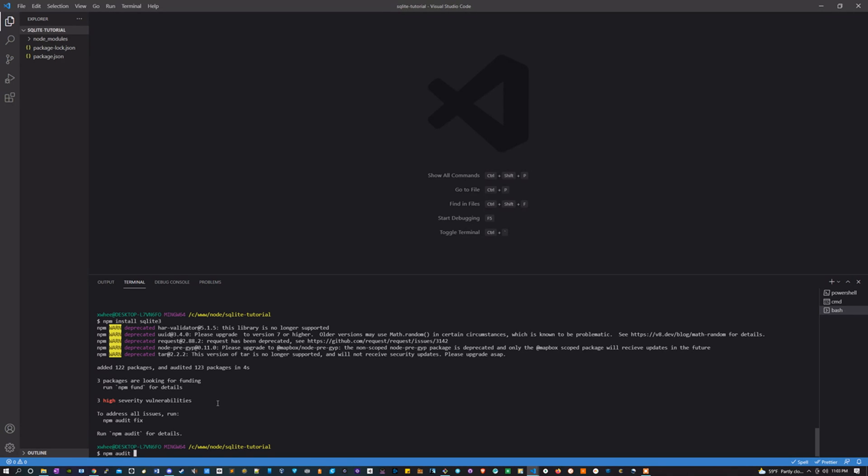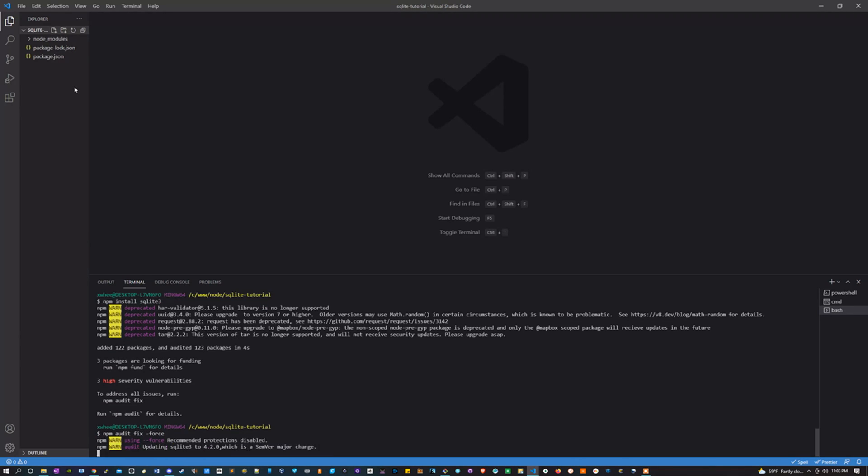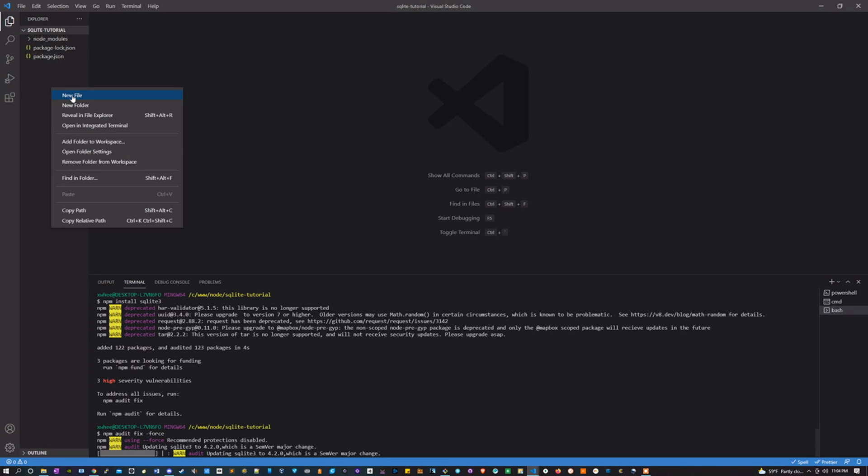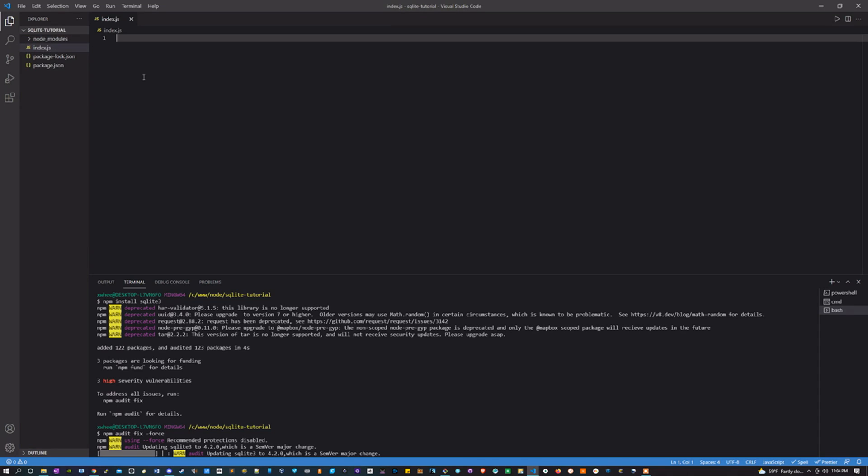We're going to run npm audit fix --force. That's going to take a minute. While that's happening, let's make a new file, let's call it index.js.